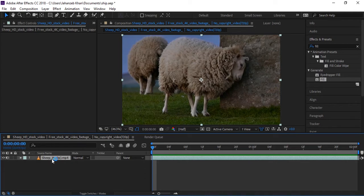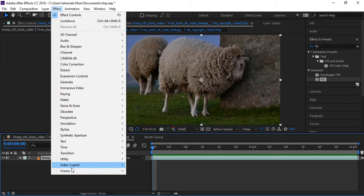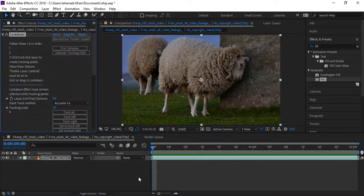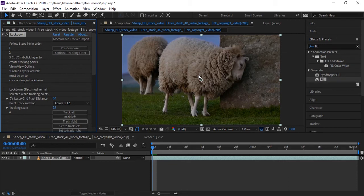Here I selected the layer. Now I'll go to Effects and will apply Lockdown script here, so you can download from the link given in description. Now we will apply tracking points on the body of the sheep. To apply tracking points, hold down Ctrl key and click on that area. More tracking points, more good results, so I'm applying tracking points.